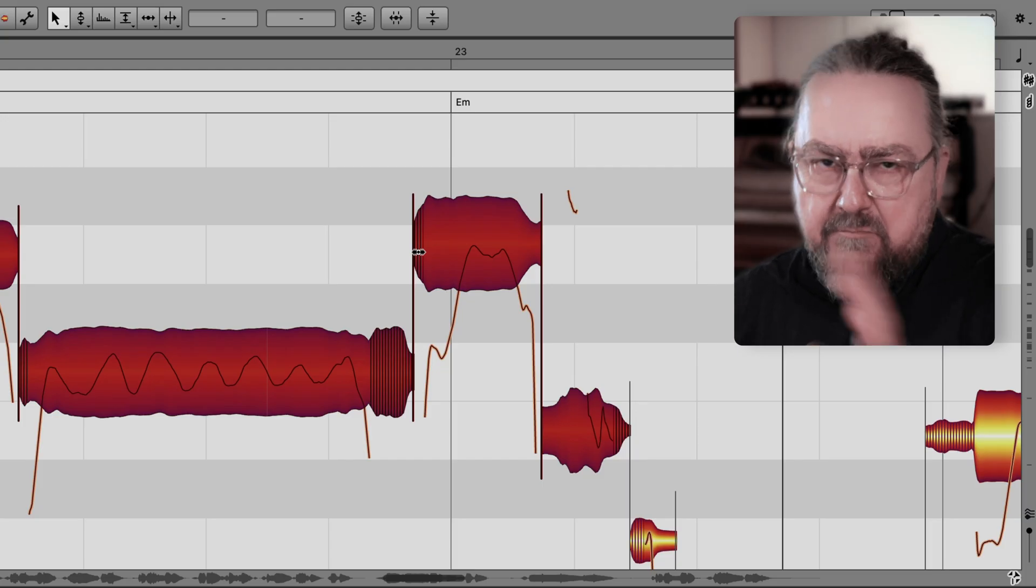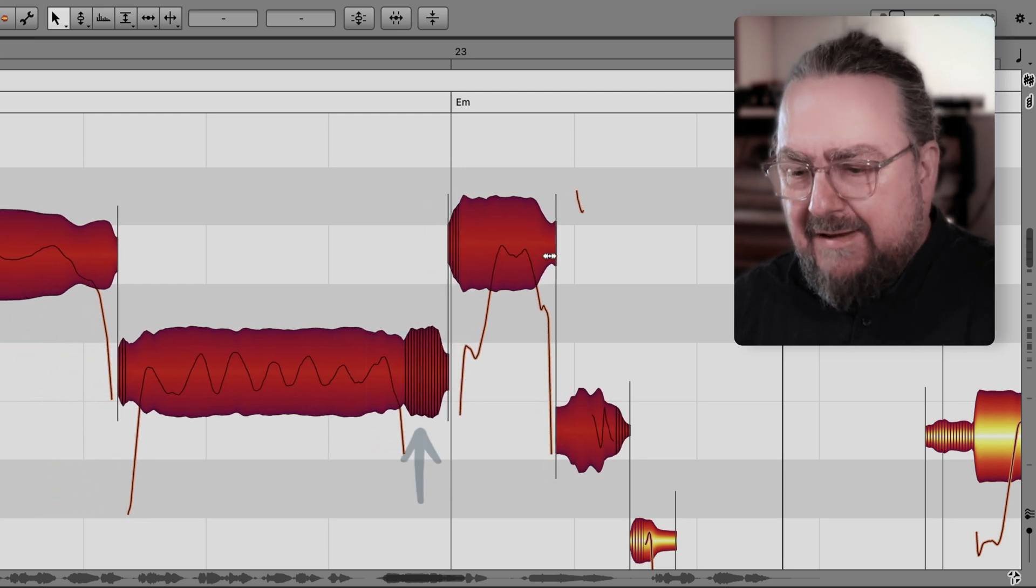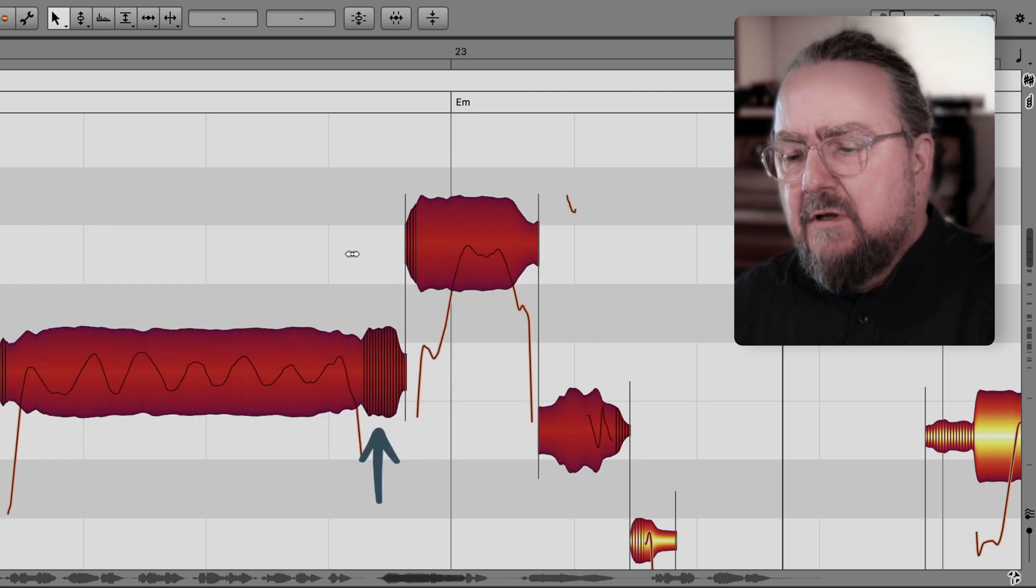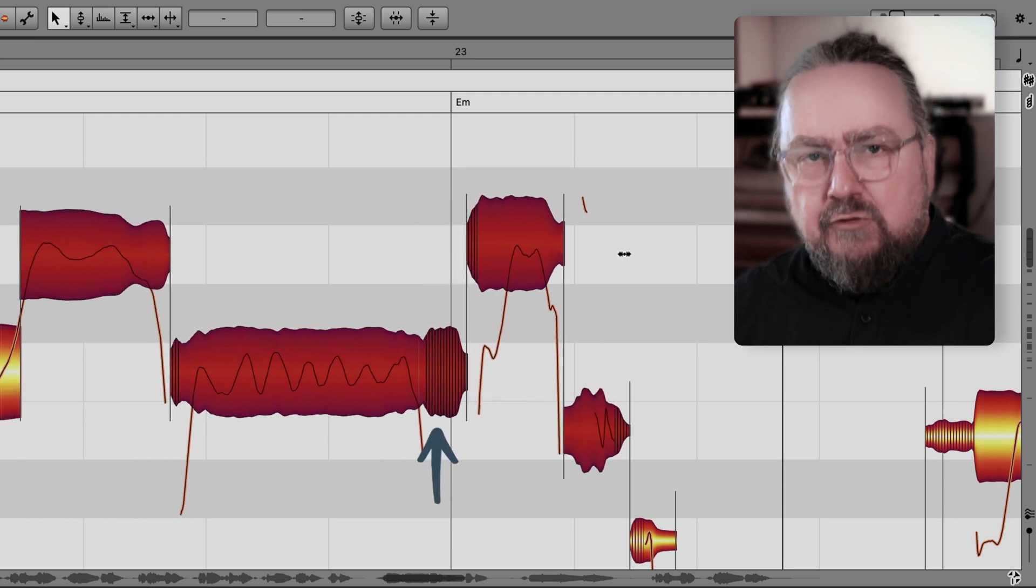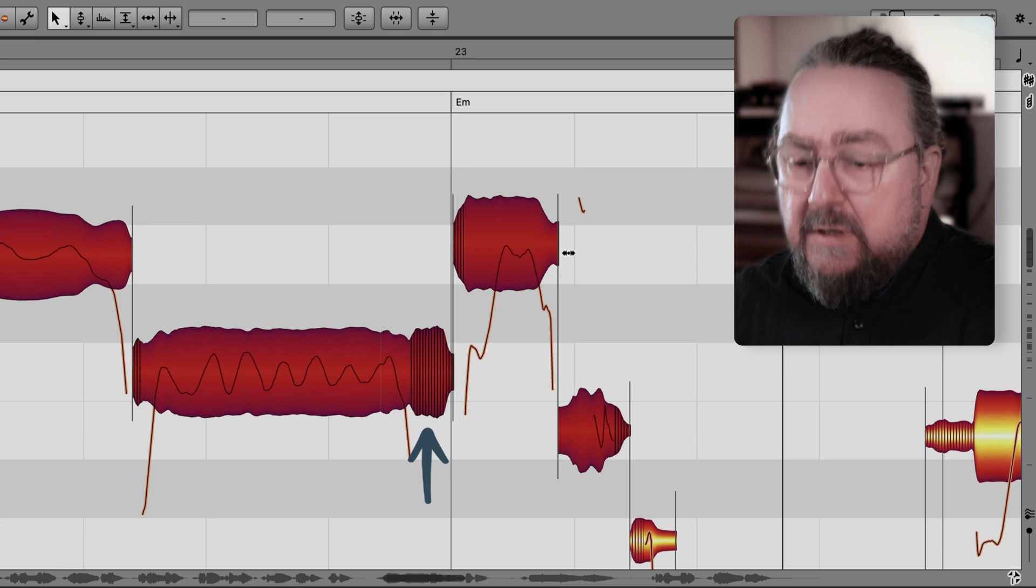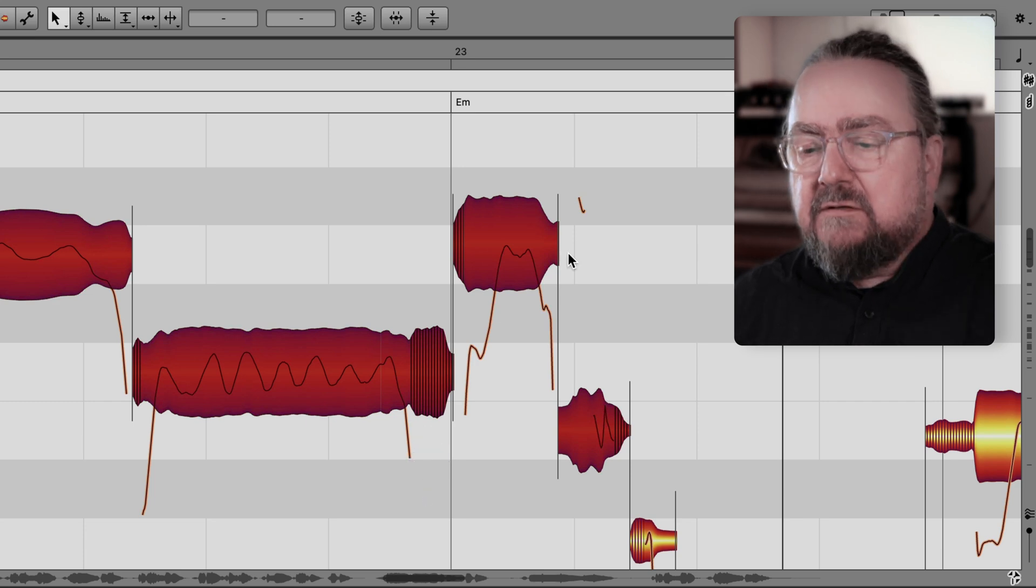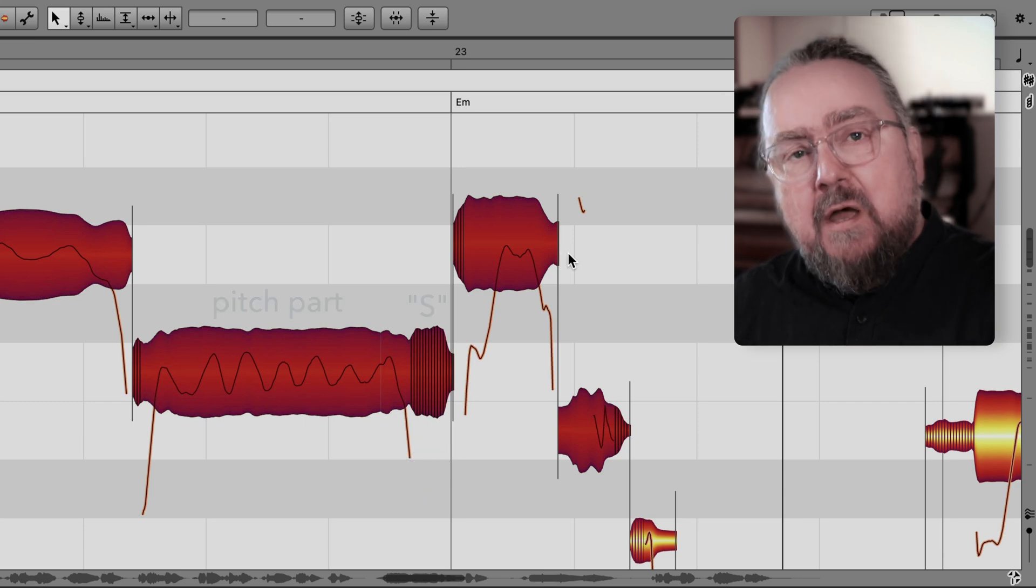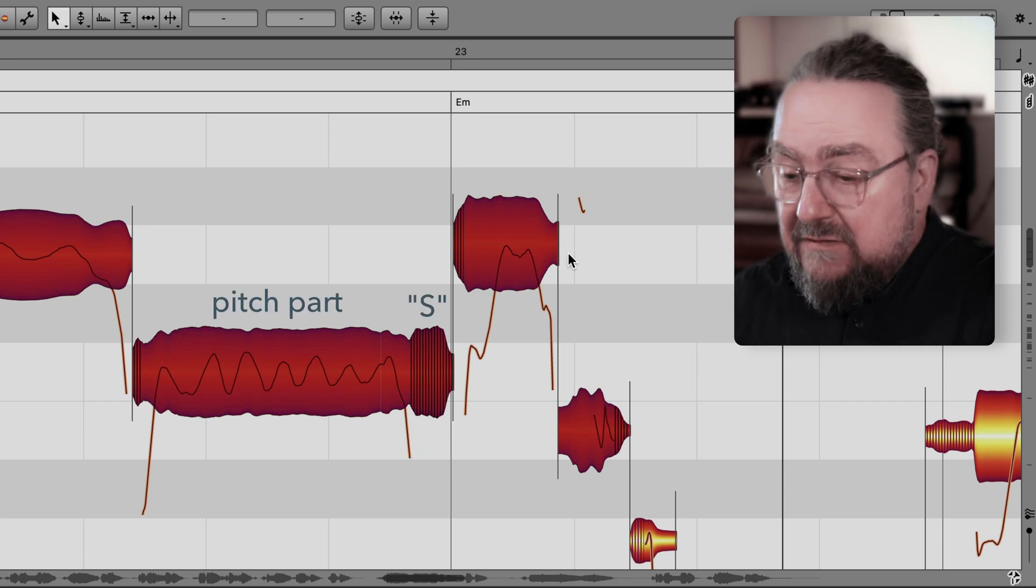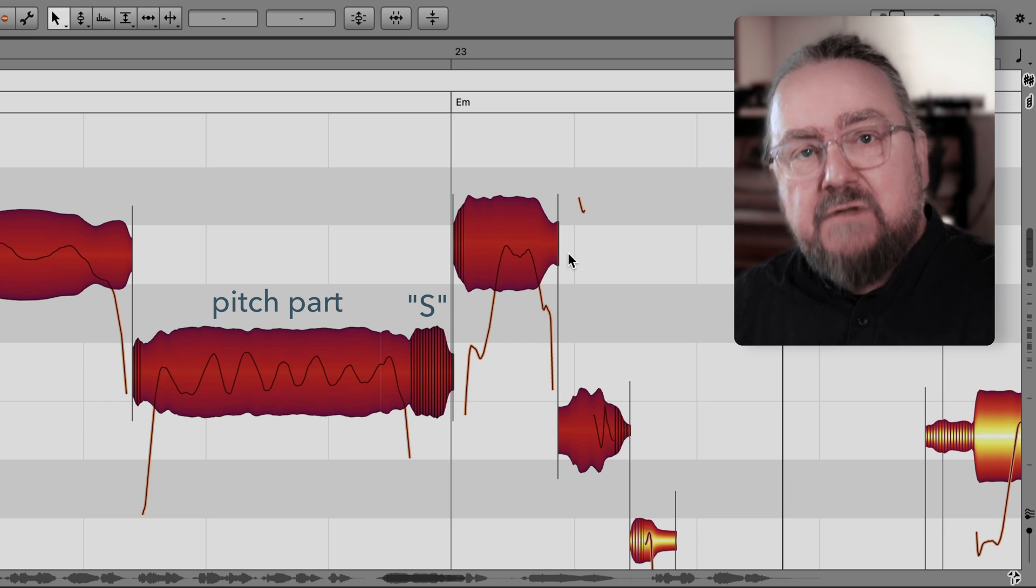When stretching a bunch of notes at the same time, any s involved will just move along, but it will not stretch. At least that's the case if there's a pitched part beside the s and both are inside the same blob.